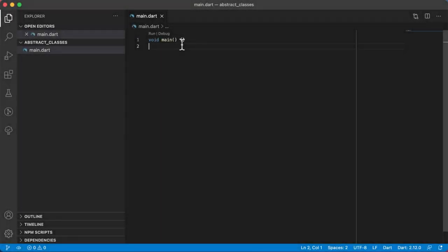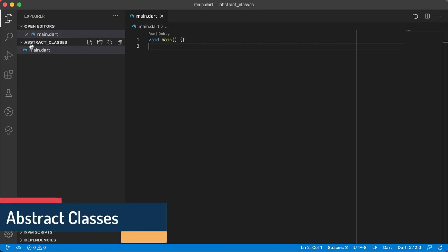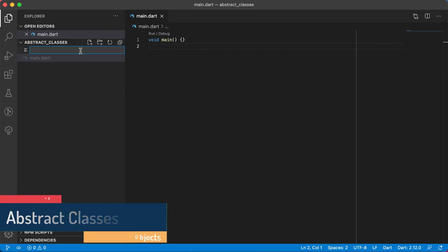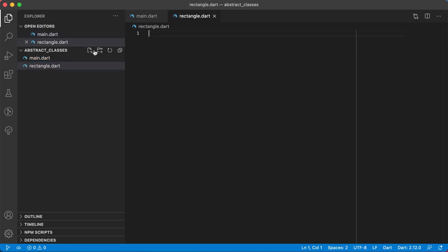Welcome back. In this video we will have a look at abstract classes in Dart. I've created a new folder called abstract classes and inside of the folder I've created a main.dart file. I'm going to create another file that will be my abstract class, and I'm going to call this class Rectangle, using rectangle.dart as the file name.